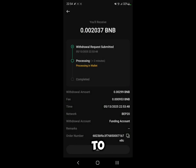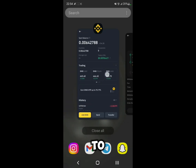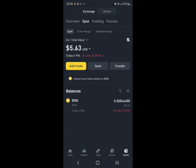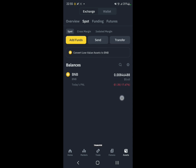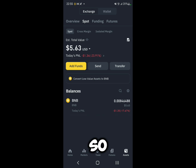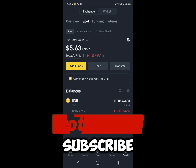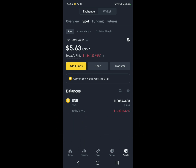After you verify, the withdrawal will show as processing — just wait a few minutes for it to go through. Go to Binance and wait, and there you go, the transfer was successful. Thank you guys for watching, make sure you like and subscribe, and we'll see you on the next one.